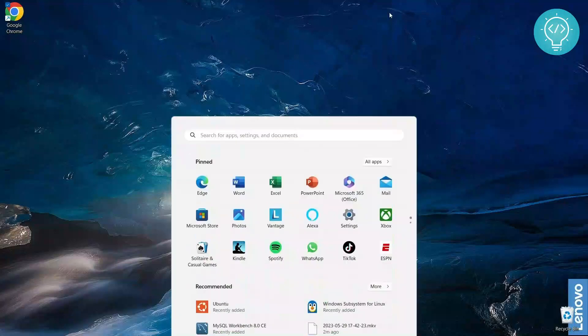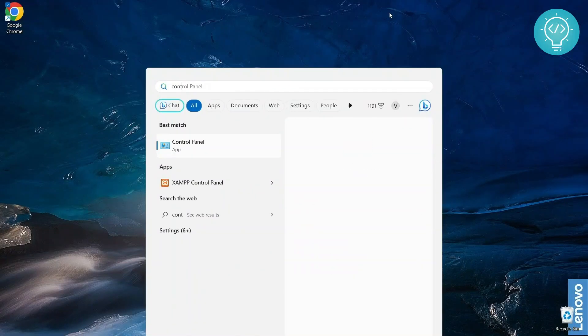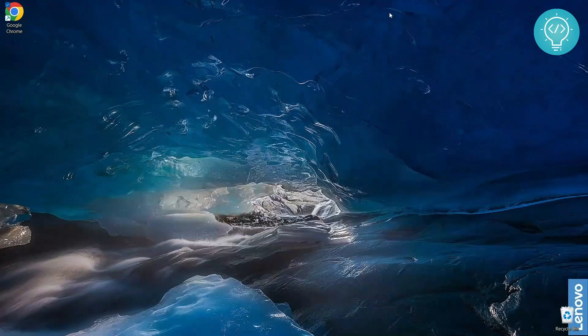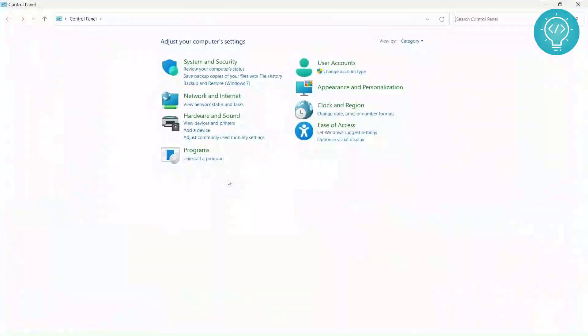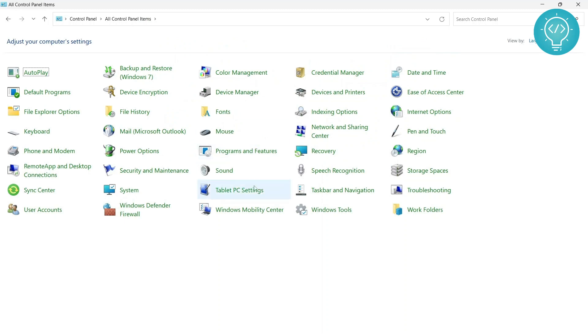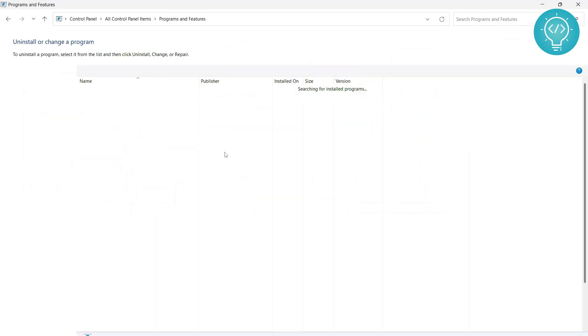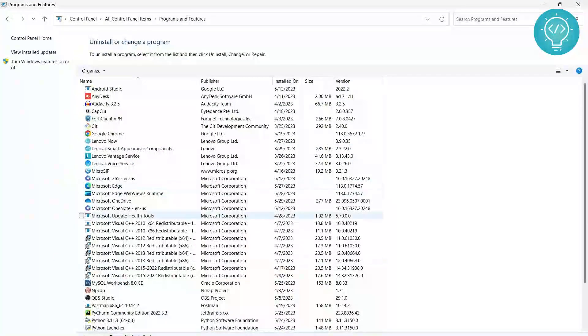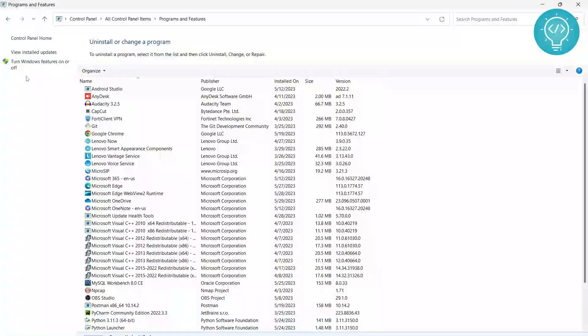First of all you need to go to Control Panel and you need to go to Programs. If you are not seeing this, your view may be in large icons mode. If this is the case, you just need to click on Program and Features. Anyway, this thing will open.